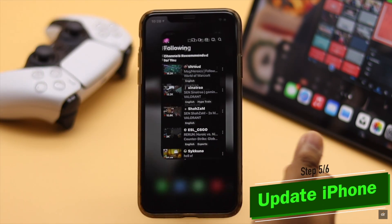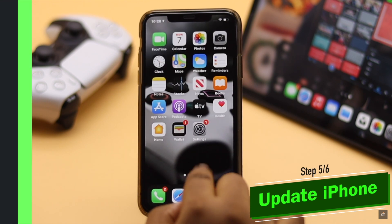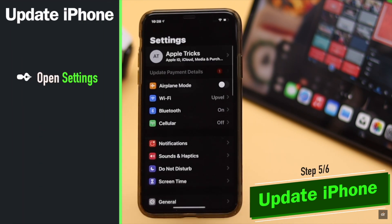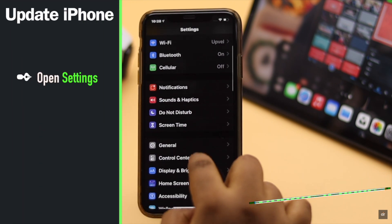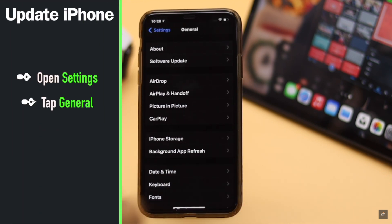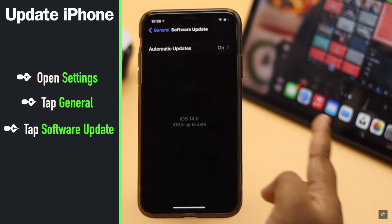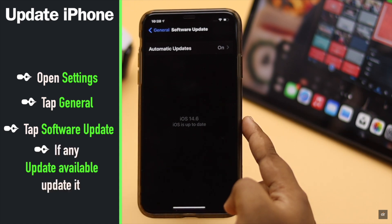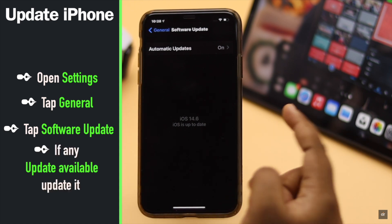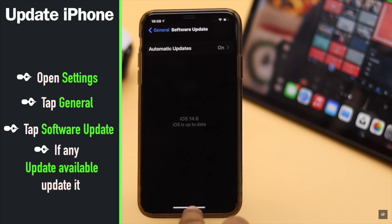You also need to make sure your iPhone is up to date. If it has a pending update, it can cause various software malfunctions, which in turn can cause problems with the Twitch app.